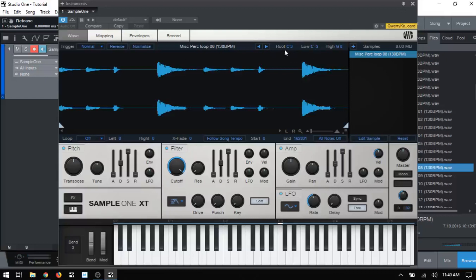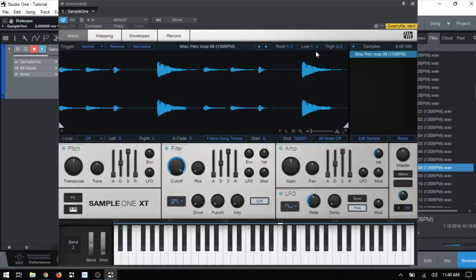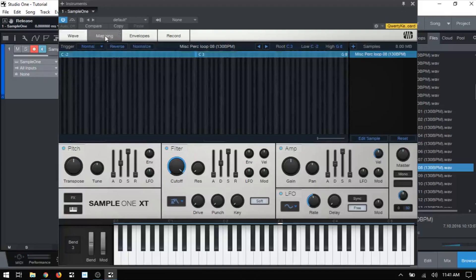Next to that, we have root, low, and high. You can think of these as the coordinates of our sample as far as where it lies on our keyboard. Now the root note is simply the key at which our sample will play back at its original pitch, and by default, Sample One sets it at C3 or middle C. Low and high determine how much of the range of keys that will actually trigger our sample. By default, it will span the entire range of keys from C-2 to G8. This is where our mapping view actually comes into place.